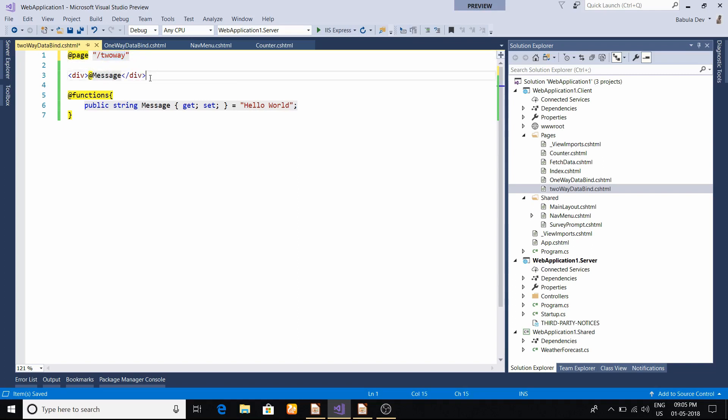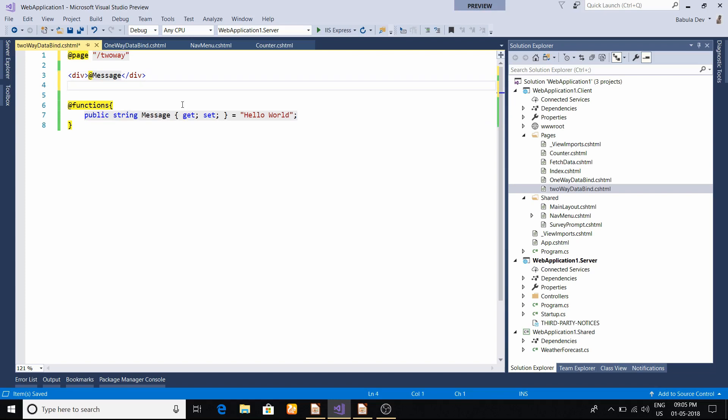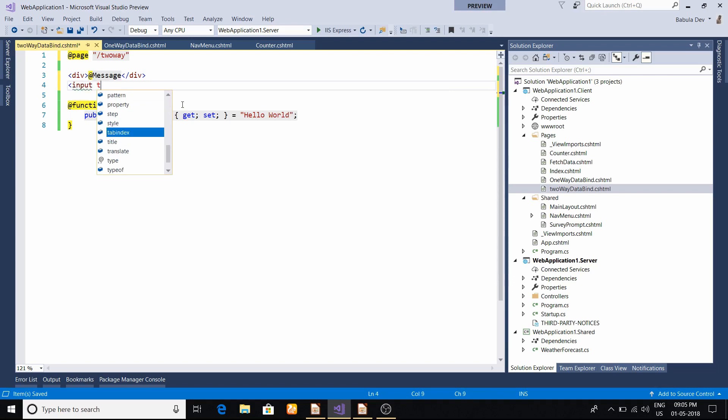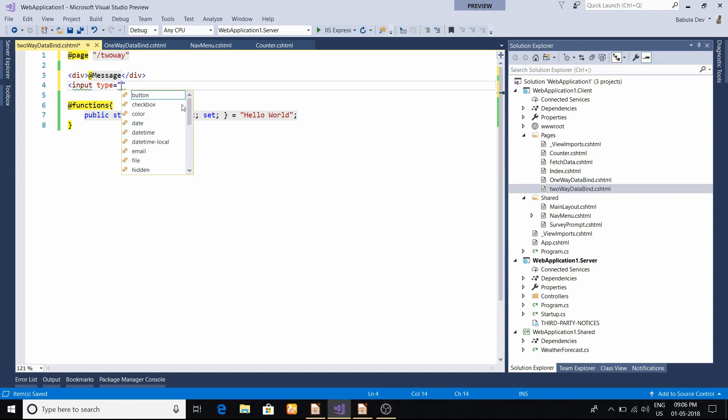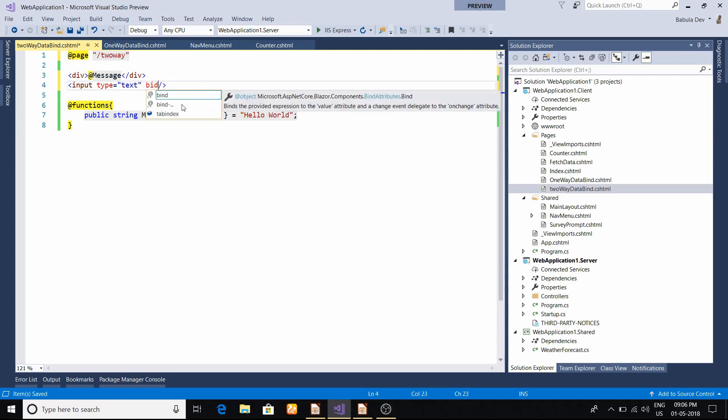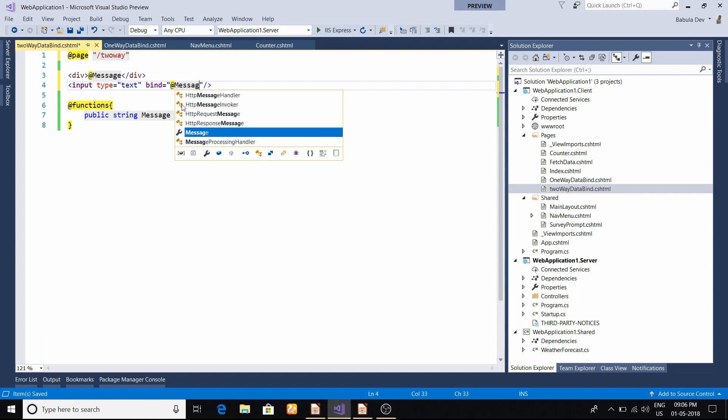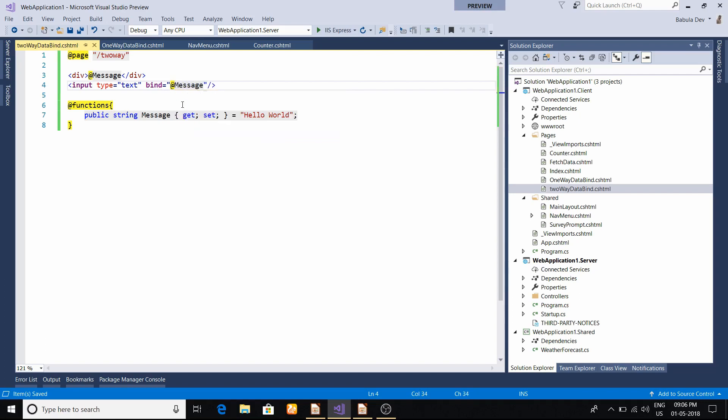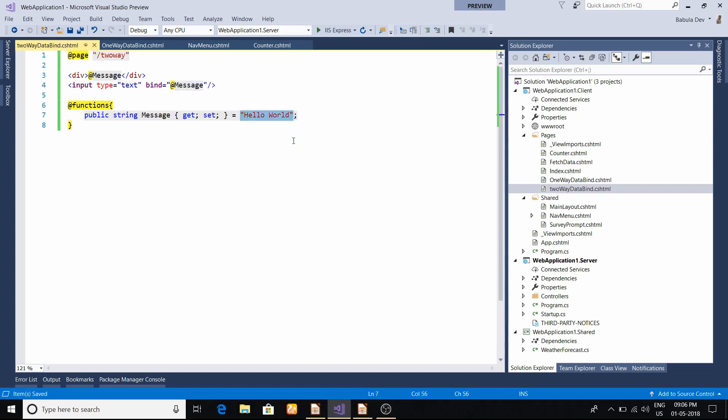Now this message we are showing - what we'll do is create a text box where the user can enter the details and we'll show those things in the div again. To bind this particular property, what we have to do is call this property bind, then @Message as we have declared here.